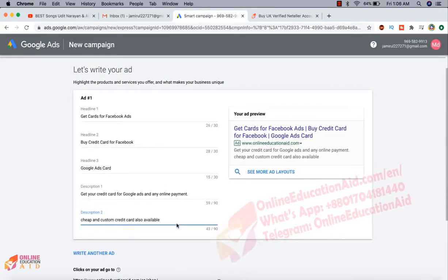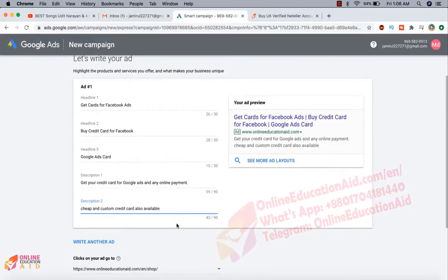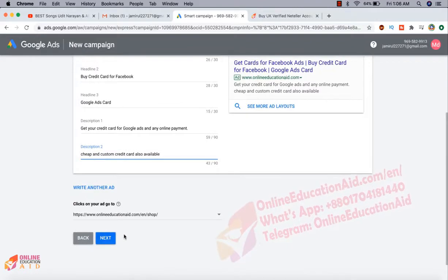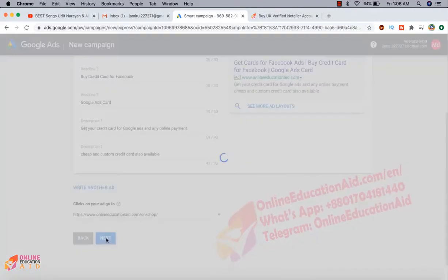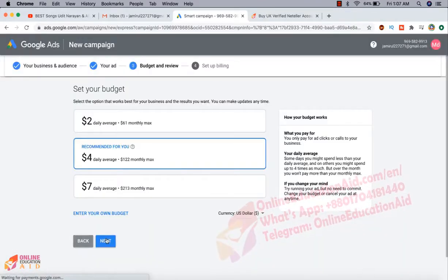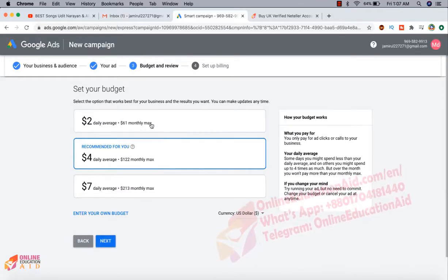Actually we are creating a simple ad. After creating the ad we need to click on the next button.